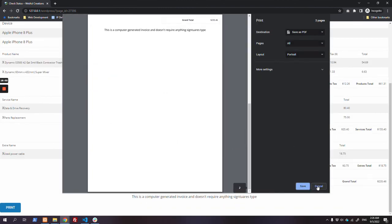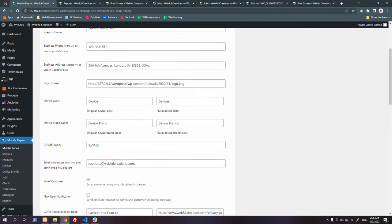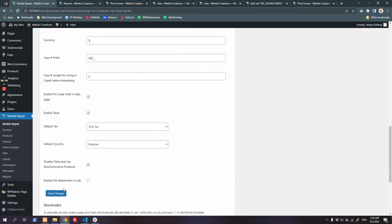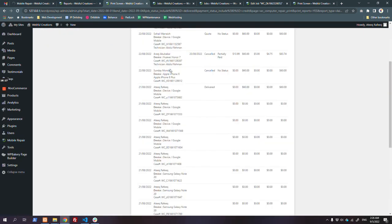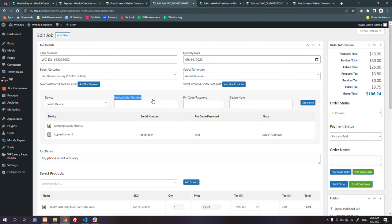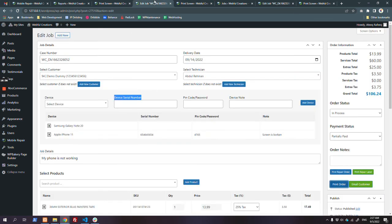I hope this plugin can be very useful for your repair business - whatever business you are doing. You can change the ID field to serial number, and once you do that, it will change everywhere. You can change it from 'IMEI number' to 'serial number', and if you go to Print Order you will see it's also updated there. If you have any questions, please post them in the comments. Thank you.